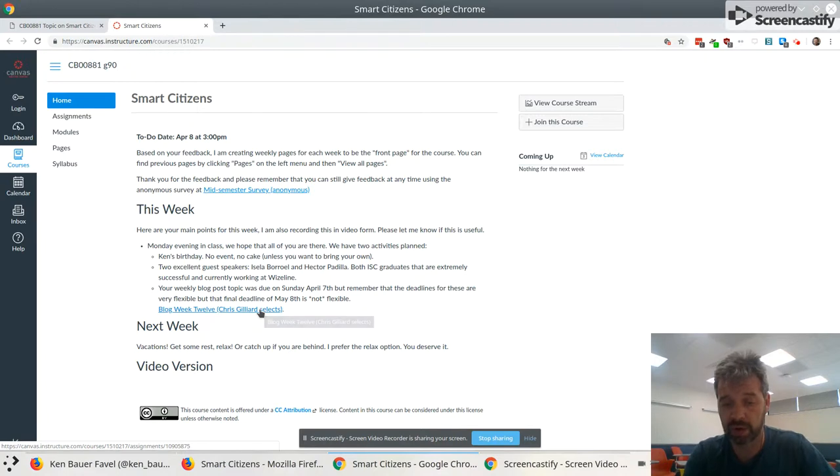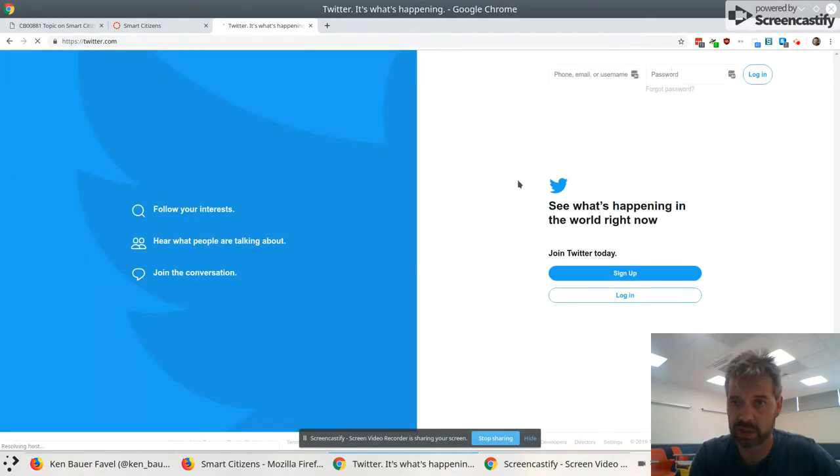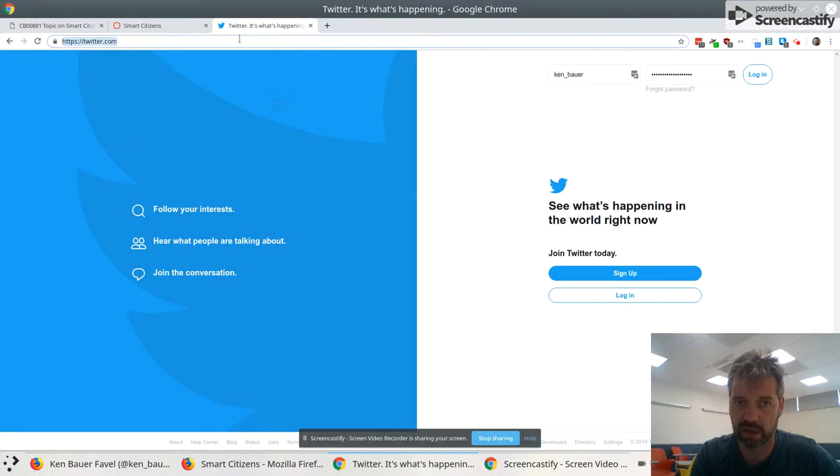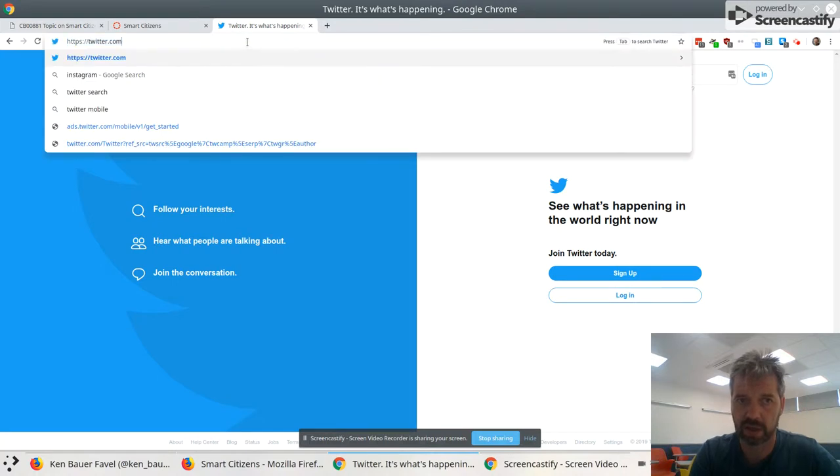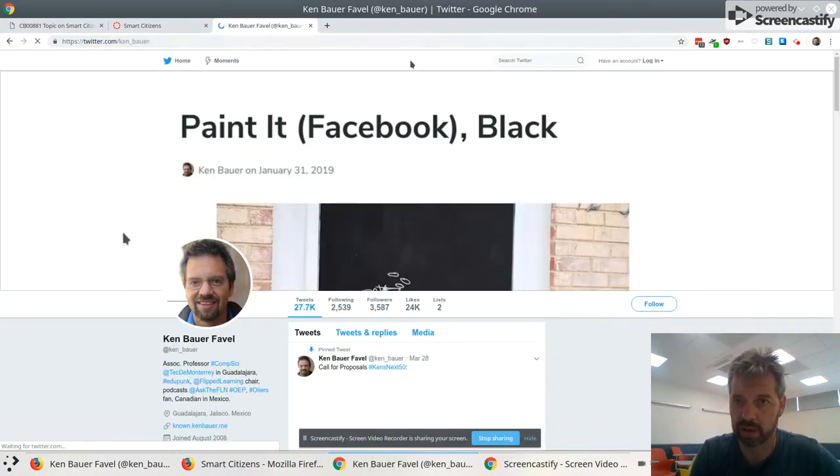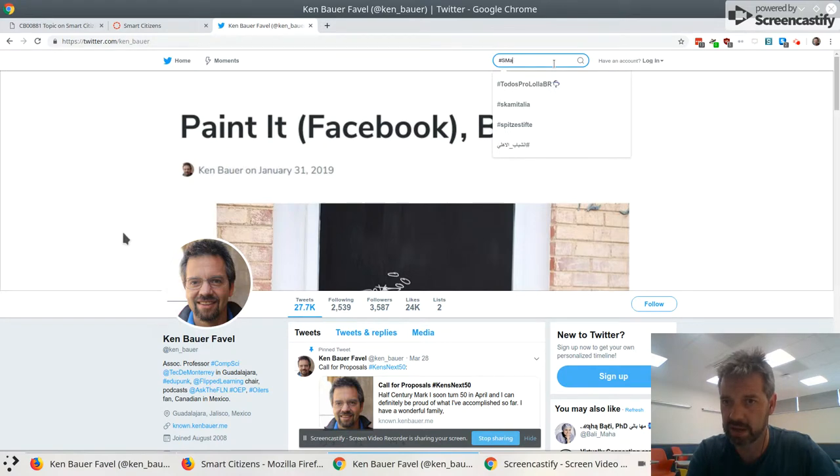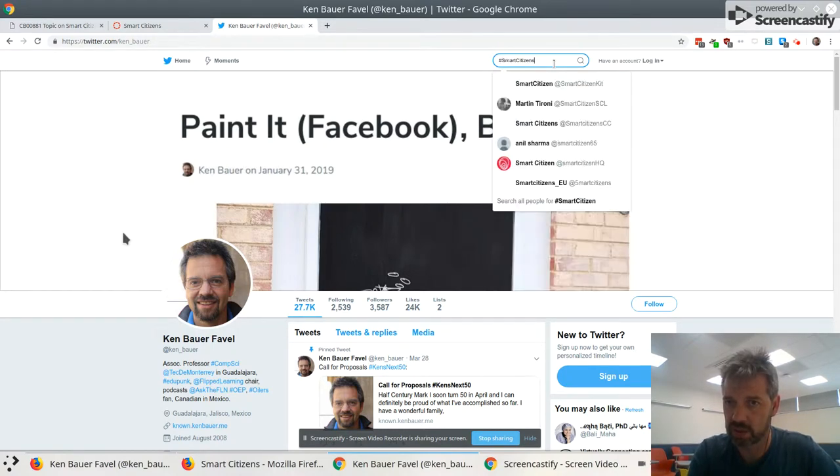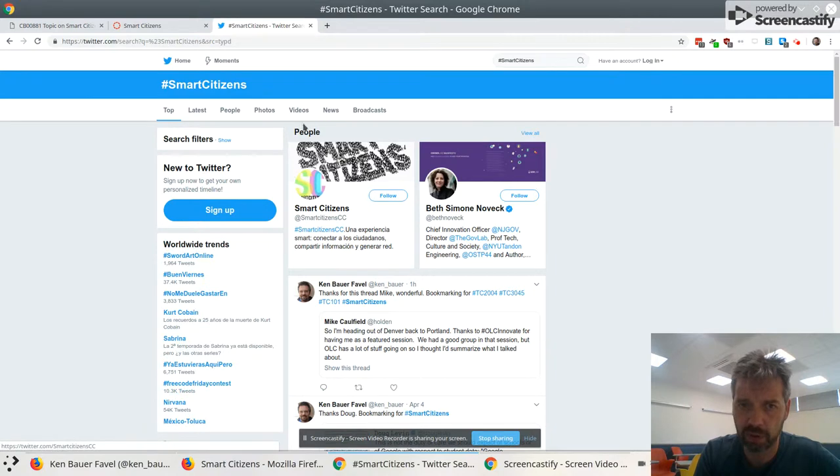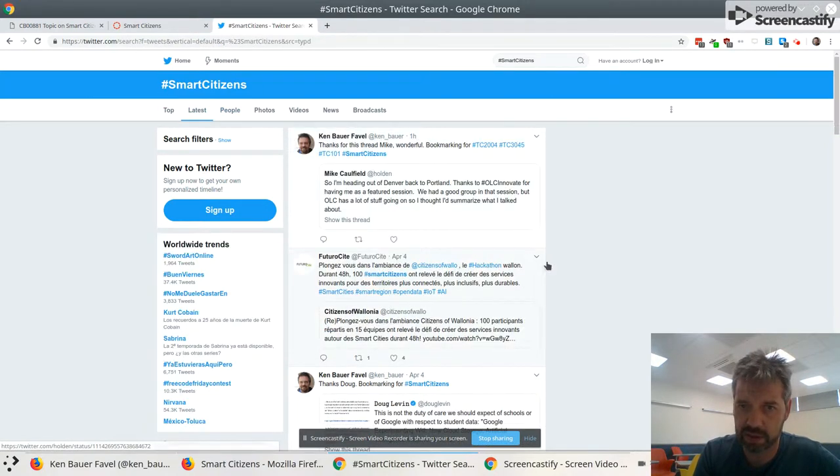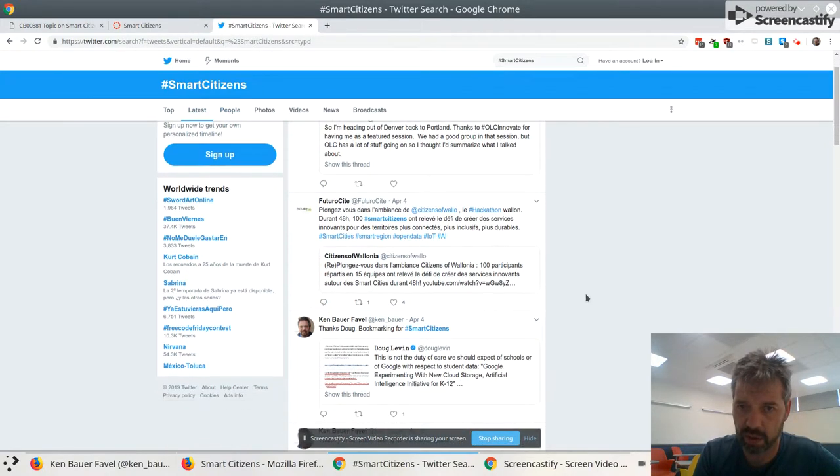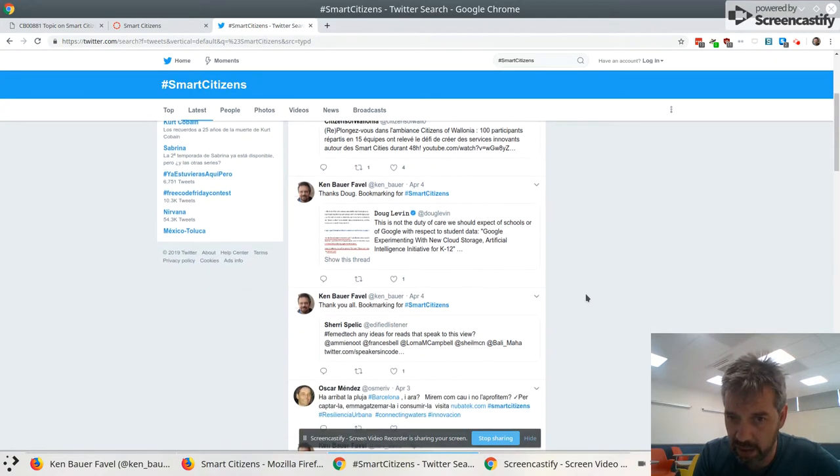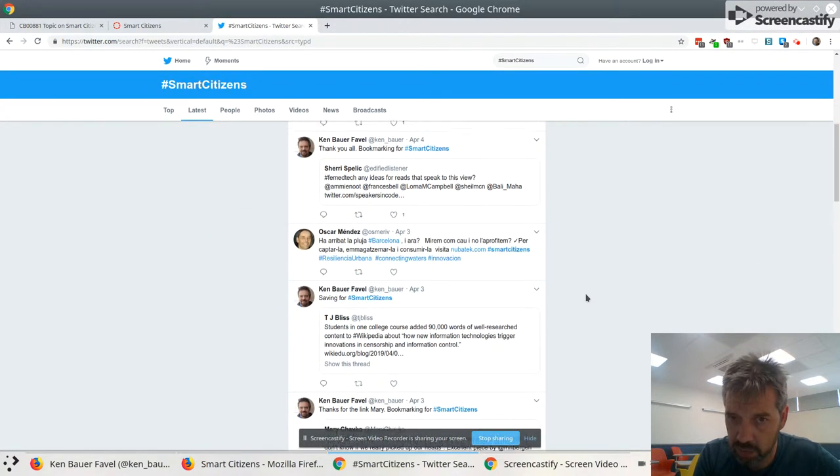So if you go to Twitter and search, let's see, I shouldn't be logged in, which would be awesome. Let me try to see if I can not log into Twitter and do a search. So if you do a search for hashtag smart citizens on Twitter, you'll get all sorts of tweets, but if you put it in the latest order, it'll show some things that I sent, and it looks like, where is it, Doug Levin there?